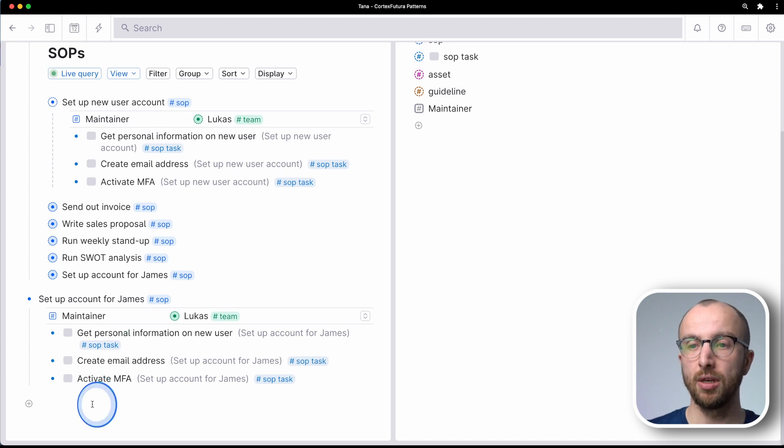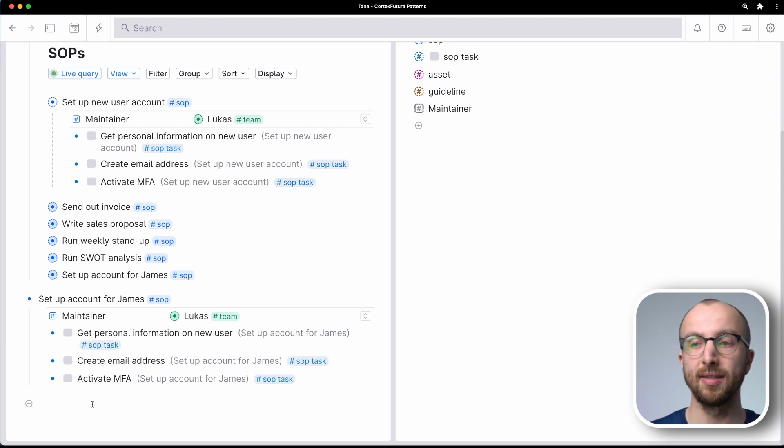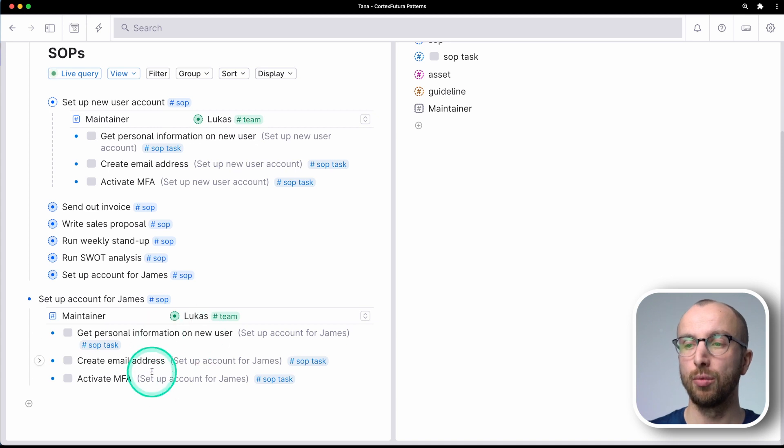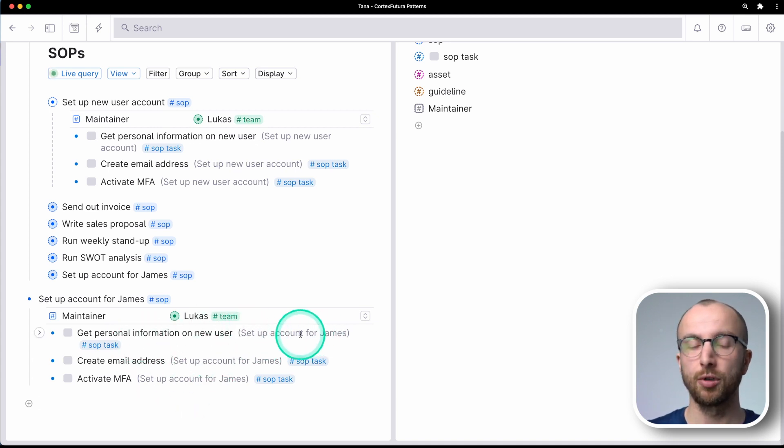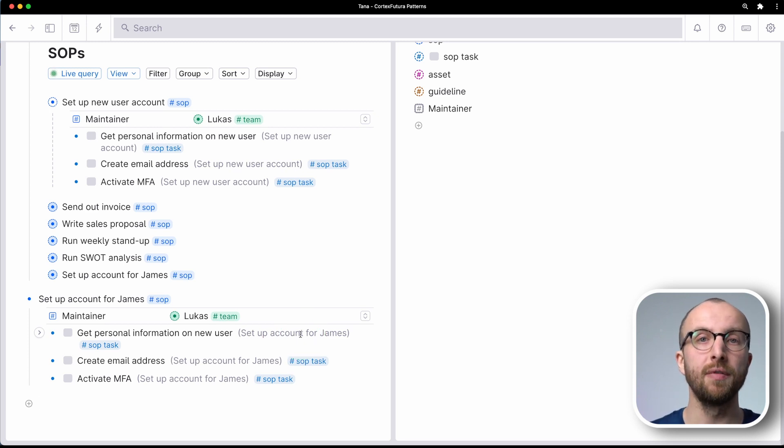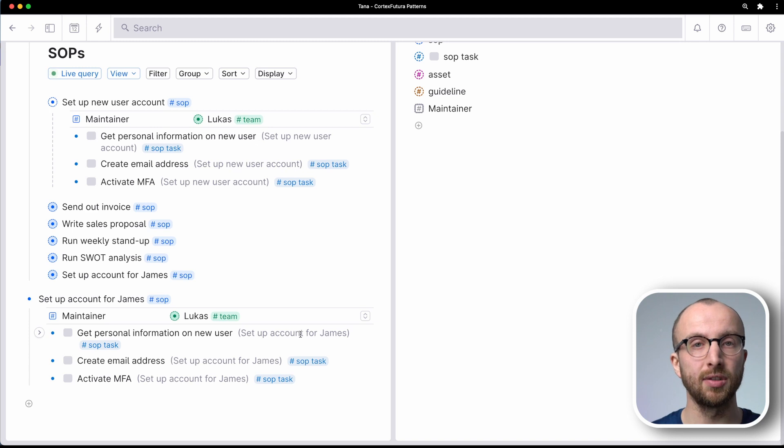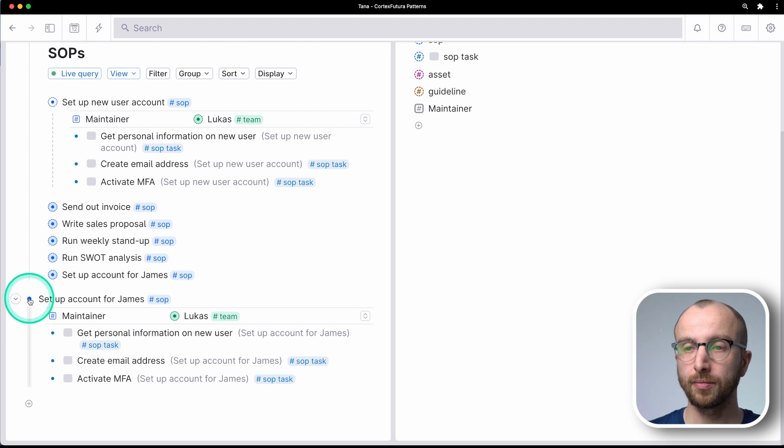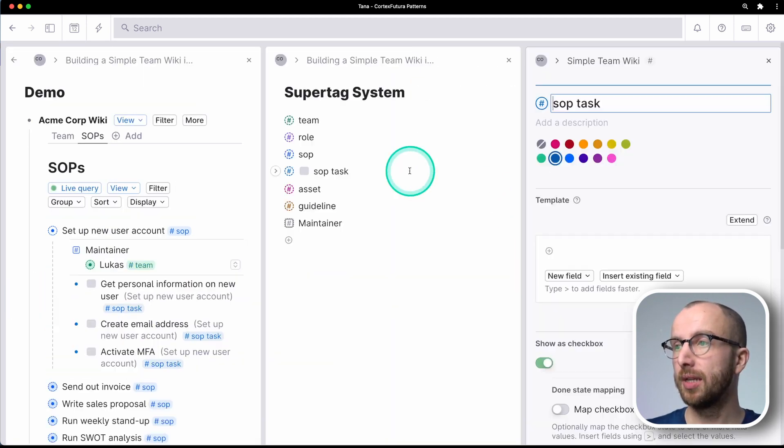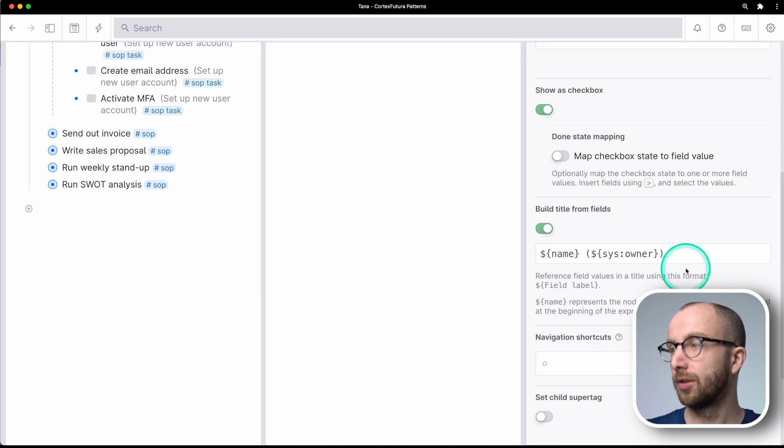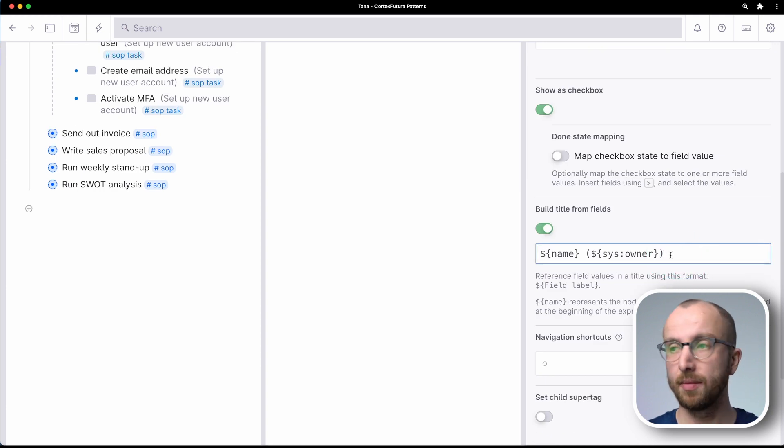So that's really useful if I'm building for myself a task dashboard where all these SOP tasks assigned to me, for example, would show up. And then I could show a setup account for James and I could differentiate between the different instances of the same task that needs to be accomplished, right? That is super, super useful.